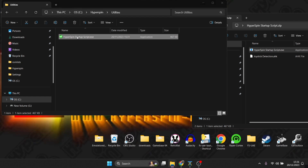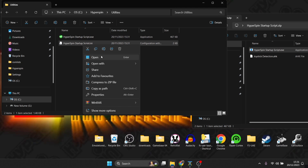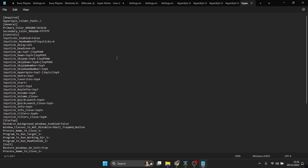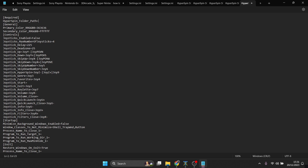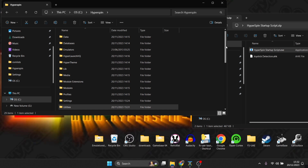Double-click the exe inside the Utilities folder — it will generate a .ini file, which is essentially a text document. Right-click the .ini and open it with Notepad. The first thing to do is link it to where your HyperSpin folder is: highlight the HyperSpin path at the top, right-click and copy the address, then backspace the existing value and paste it in with Ctrl+V. Next, under Controls, find 'joystickenabled=false' and change 'false' to 'true'. Then go to File and Save.